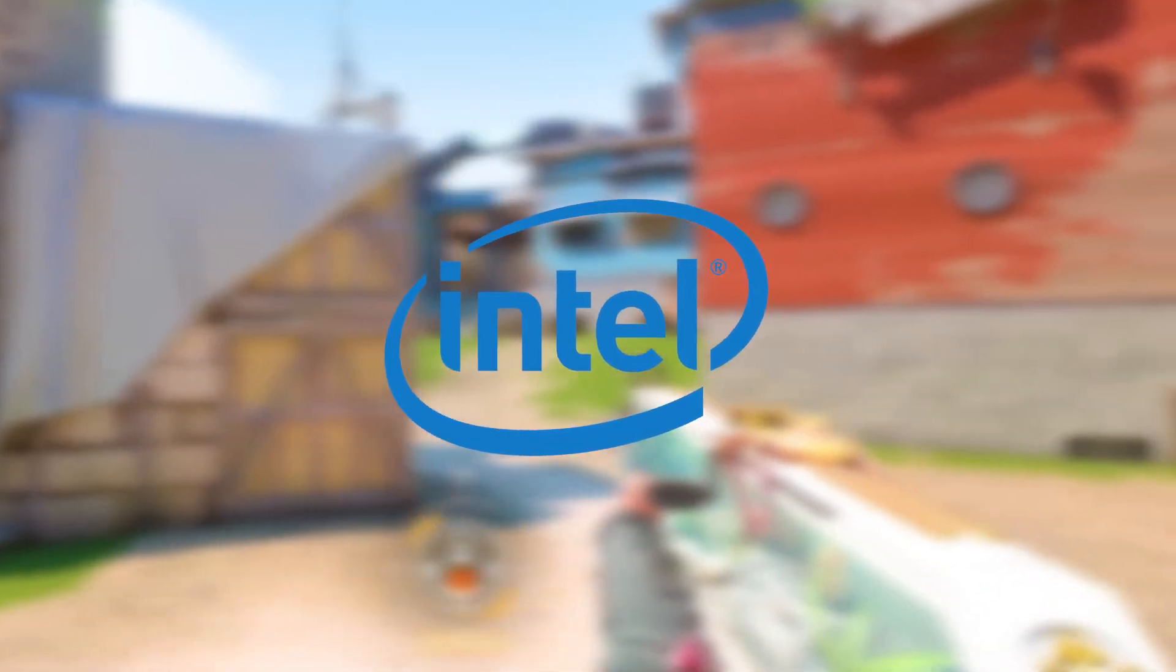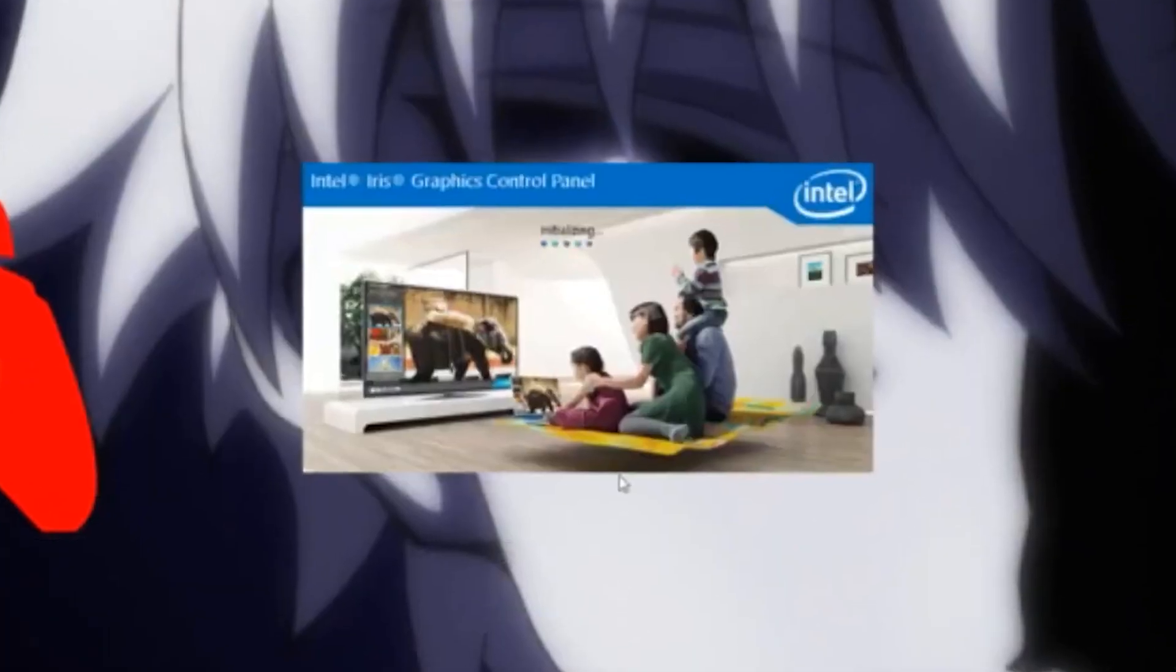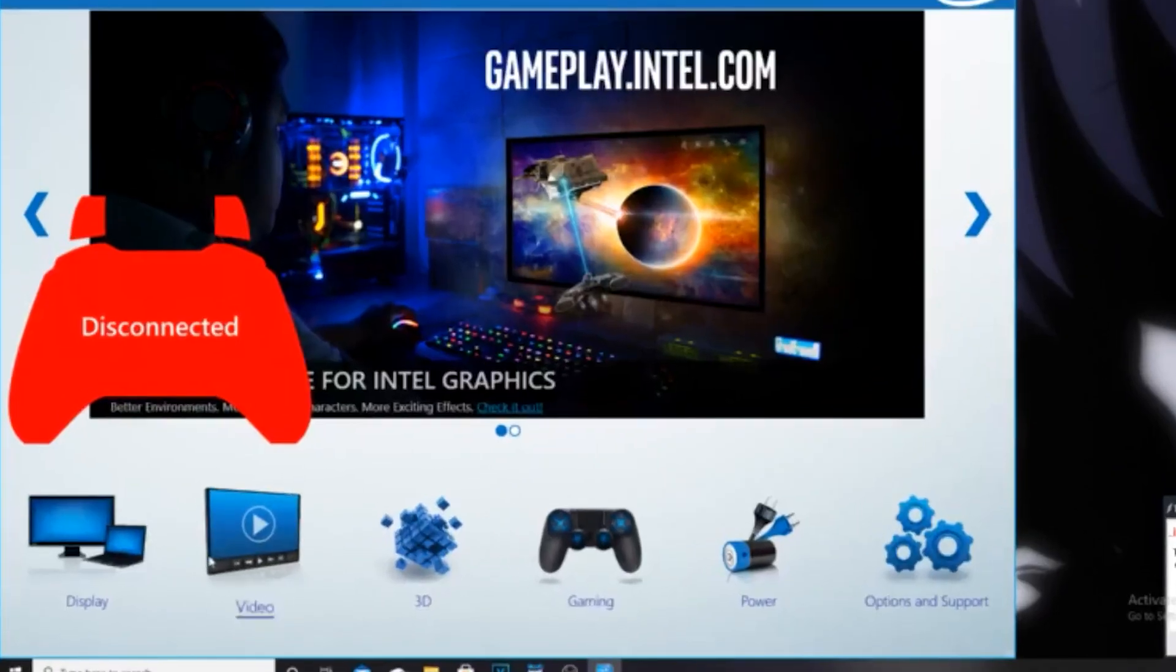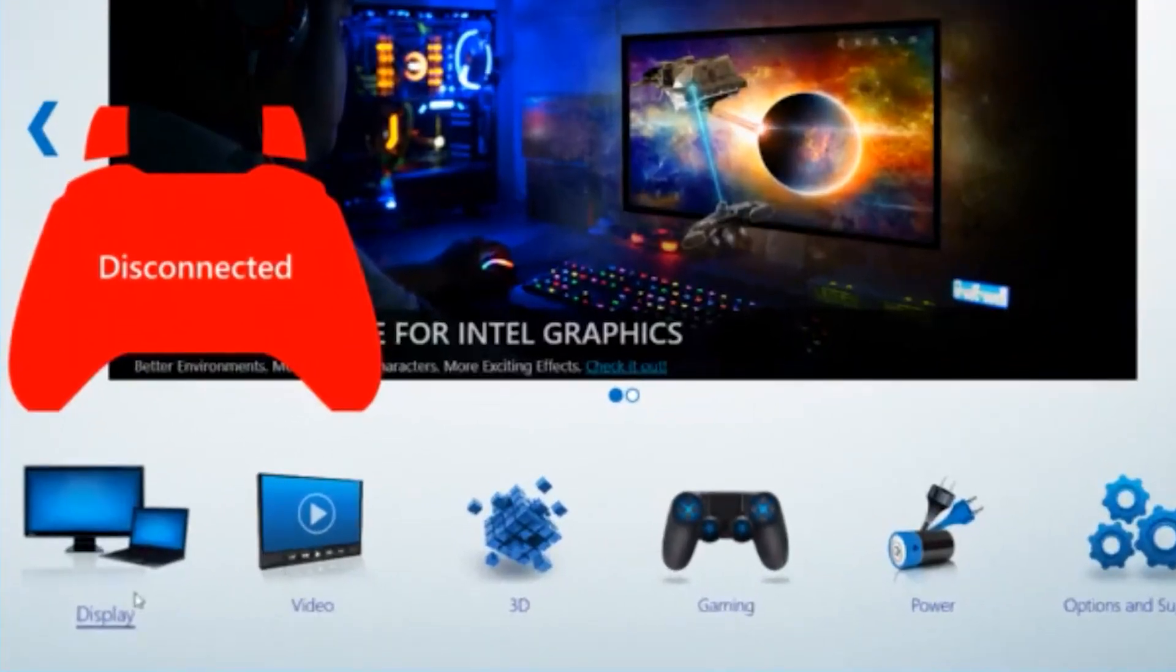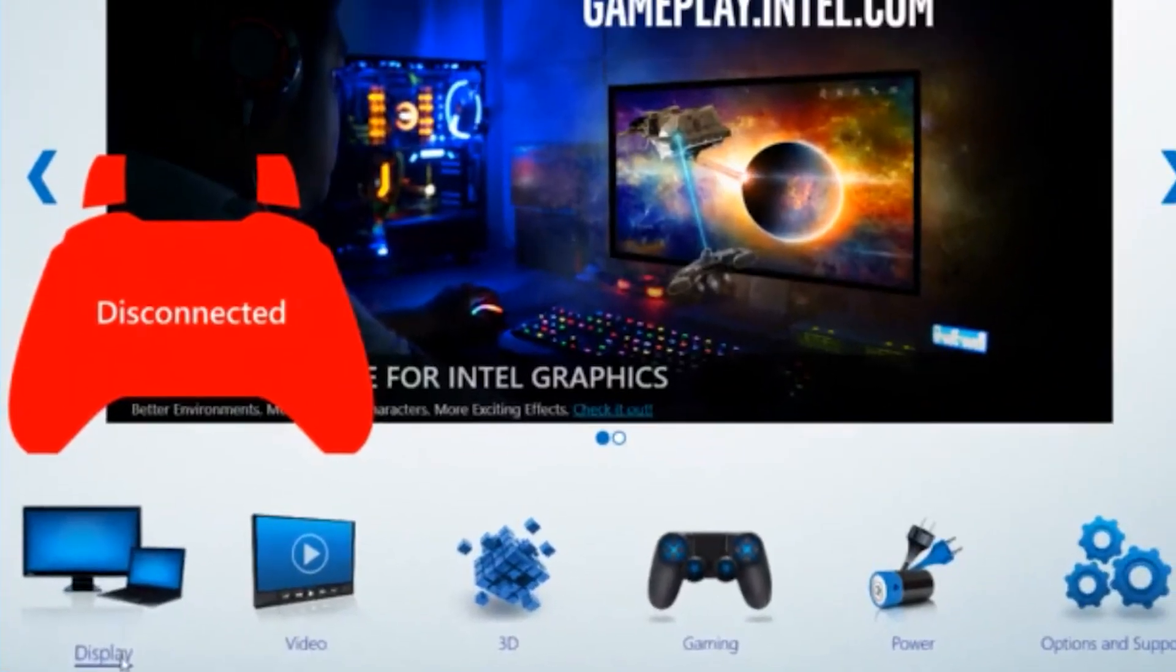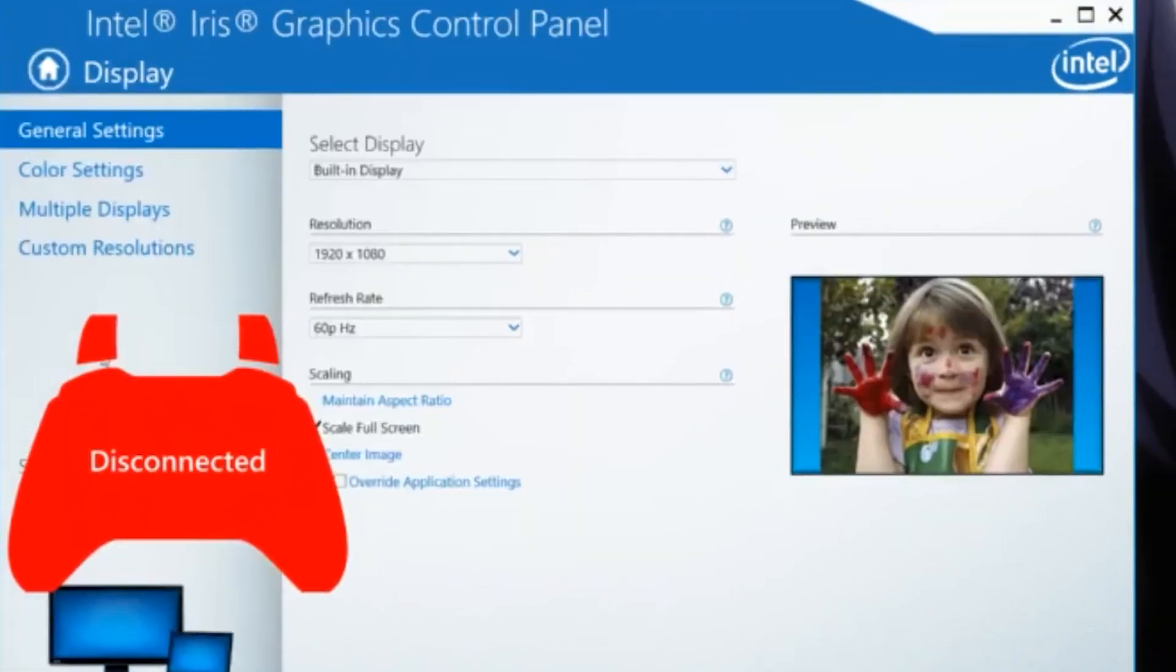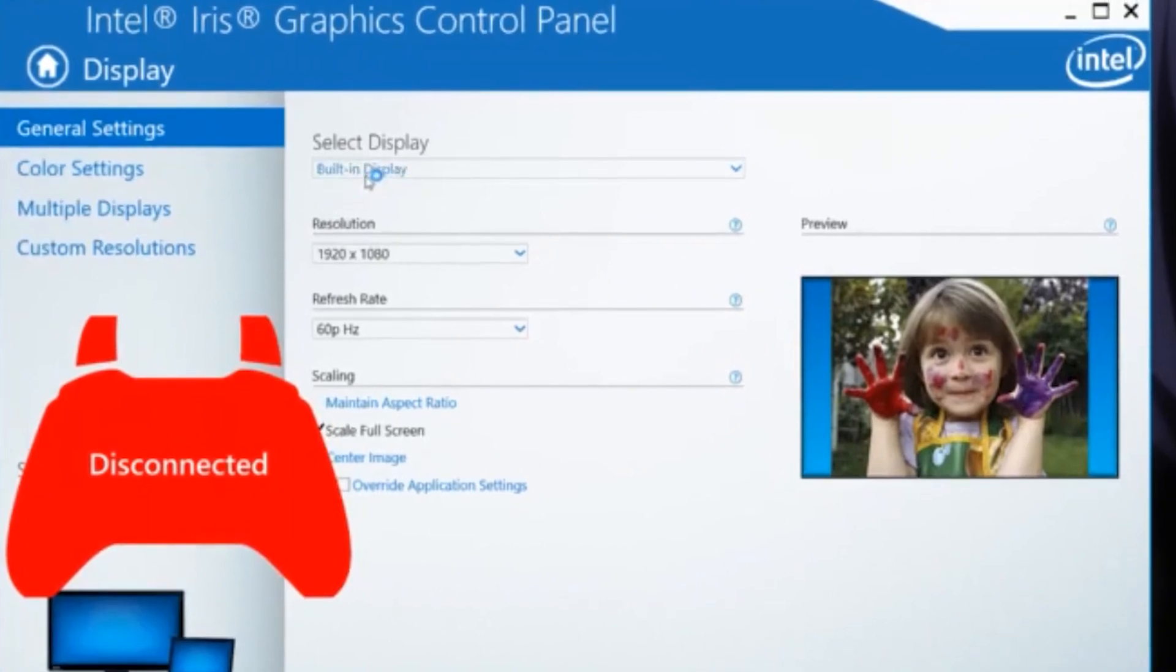If you're an Intel user, you want to follow these methods. Go ahead and open your Intel Graphics Control Panel, head over to the display tab and click on that. Select your display to built-in display.